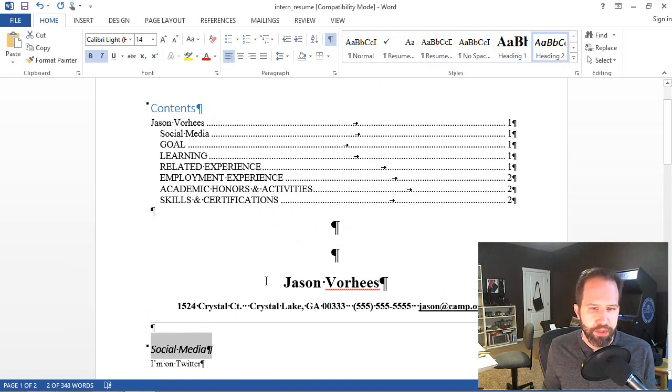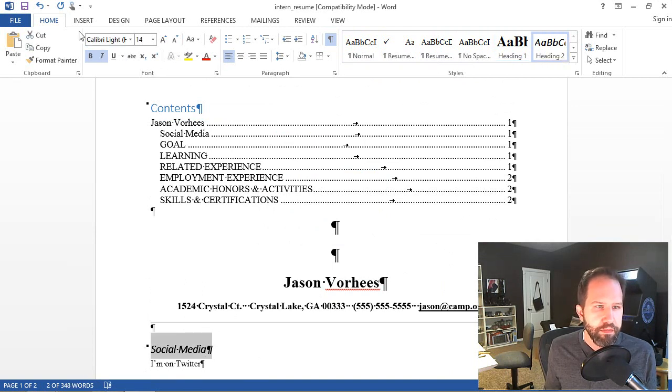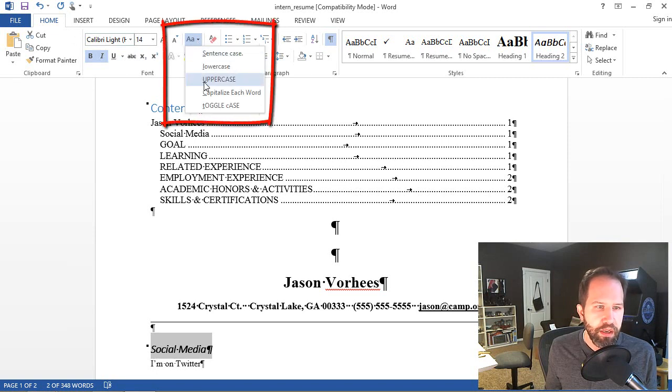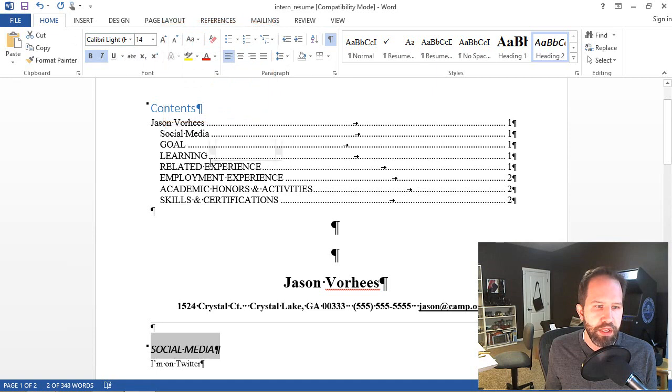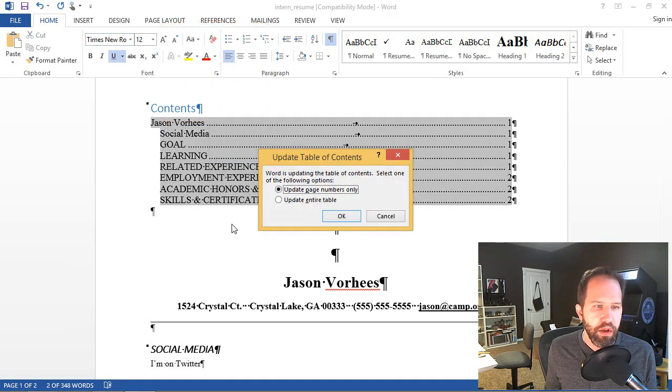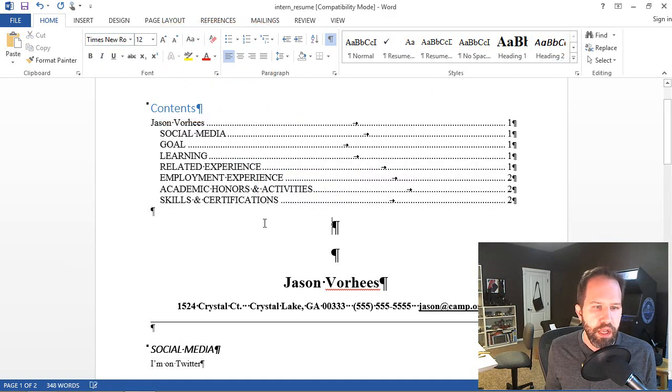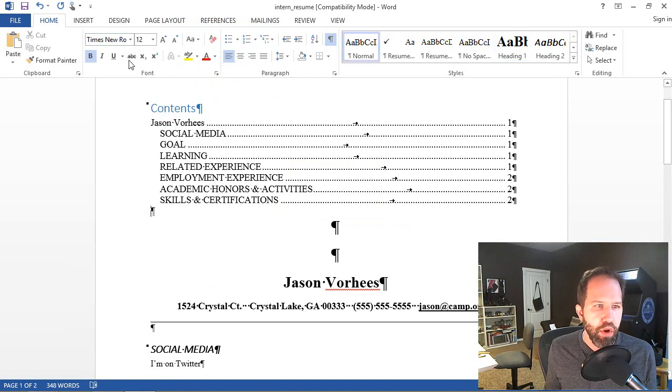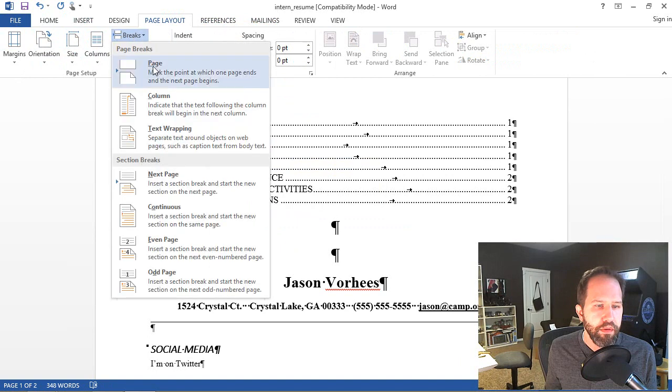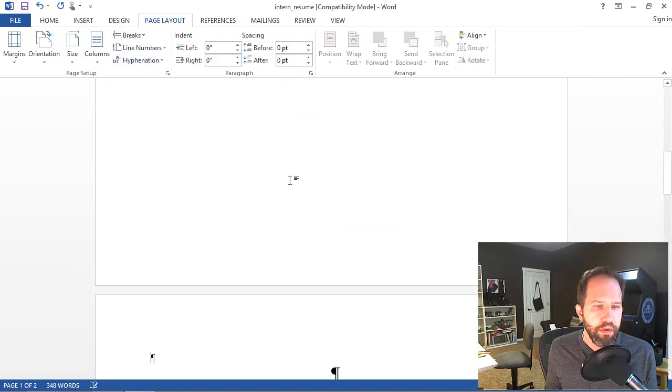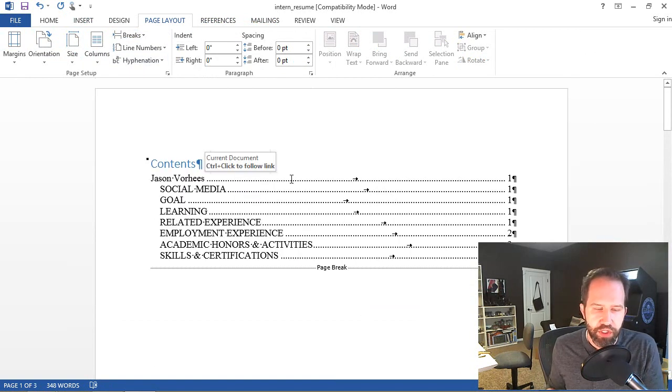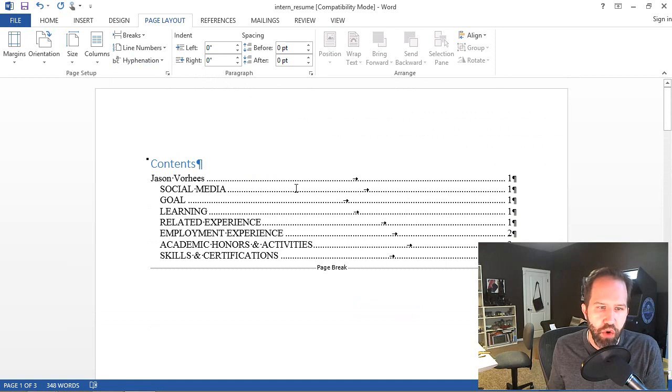Maybe I want that all caps. I'm going to select that. I'm actually going to click on Change Case. Rather than typing it again, I'll hit Uppercase. Then I'll come back here. Update the field. Now we're all set. Maybe I'll go and add a page break. And now I've got a nice table of contents and you can see where this could go.